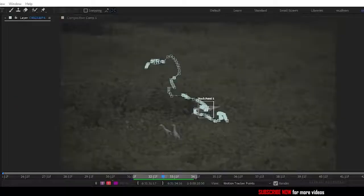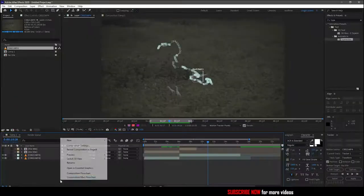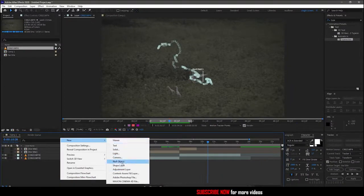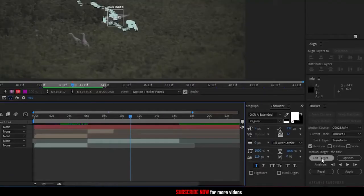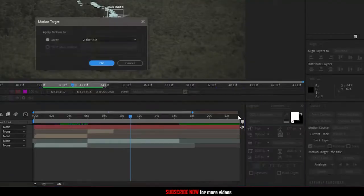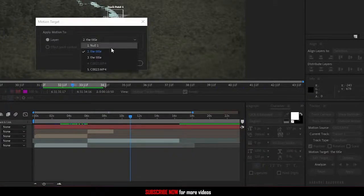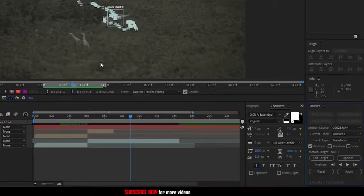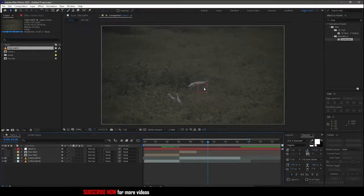This will analyze the subject and create tracking points for the subject in motion. So now we have the tracking points for the subject. Create a new null object. Head over to the tracker window and click on edit target. Select the null object in the layer and click OK. Now click on apply. In the apply options select X and Y.